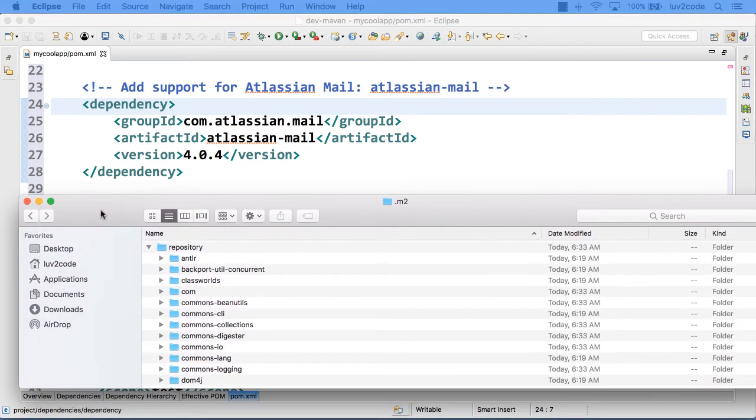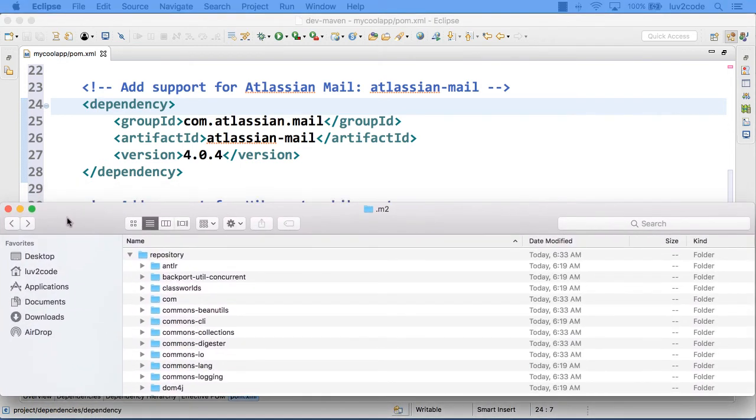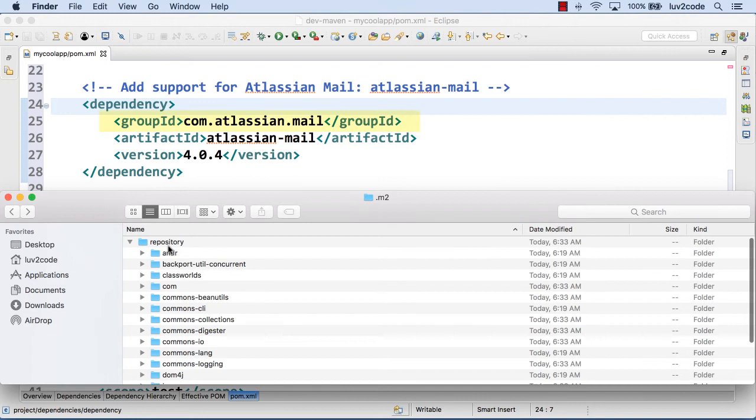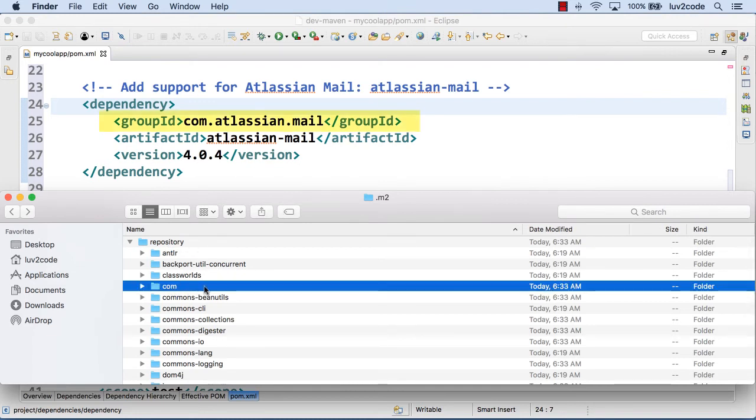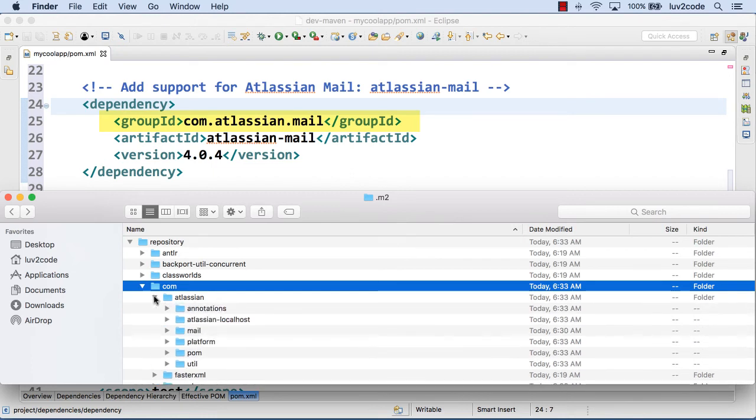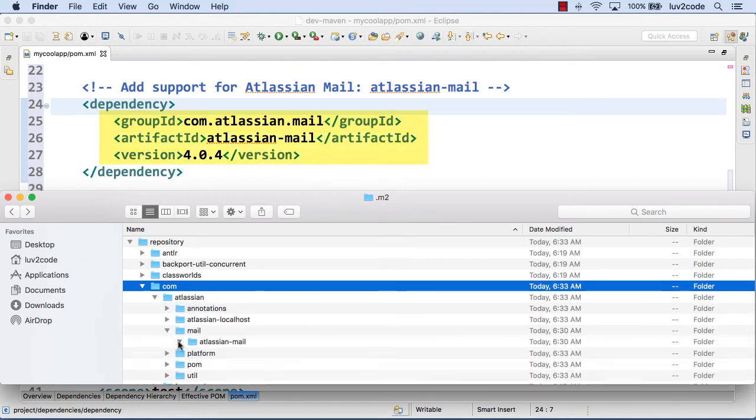Right. So let's go into our file system and let's go look at our maven repository. So here I am right now. And let's see, that is in the group ID of com.atlassian.mail. So in this com folder, there should be a sub folder called atlassian. Yes. And there should be another sub folder called mail. Yes. And there it is. Atlassian mail 404.